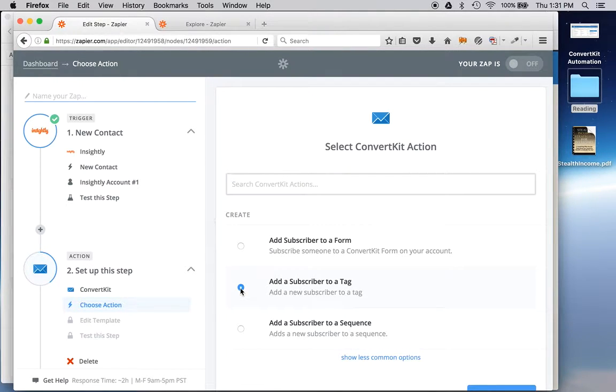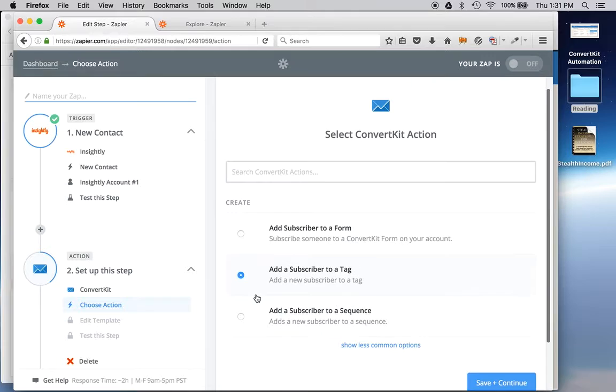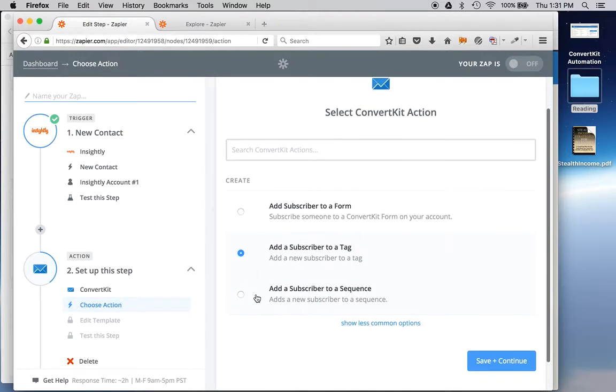I chose, I want to choose an action. In this case, I want to add a subscriber to a tag. If you're familiar with ConvertKit, you know what that means. But that's basically, I want to add a new subscriber and tag them. ConvertKit uses a slightly different language, but that's how I think about it. So I'm going to add a new subscriber and tag them. And I'll save and continue.